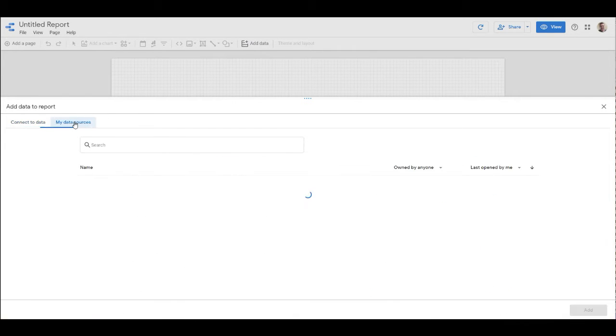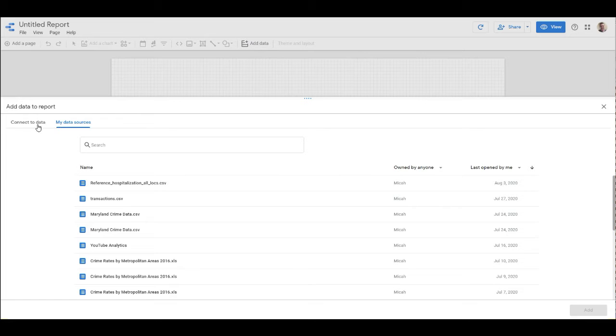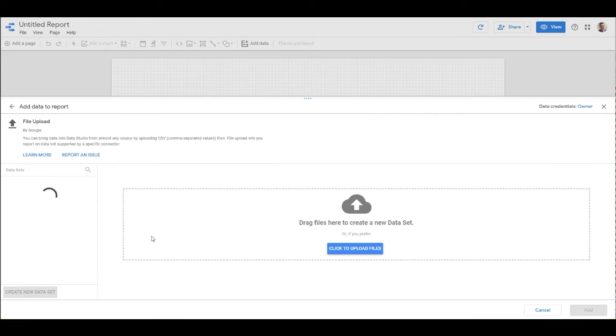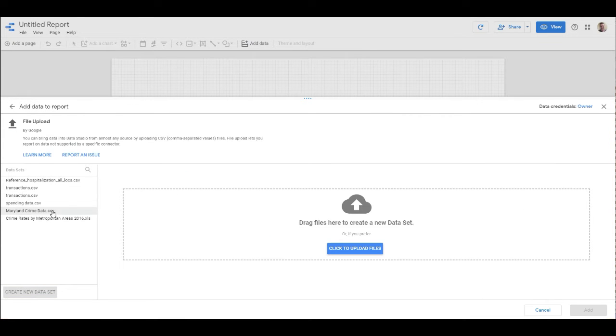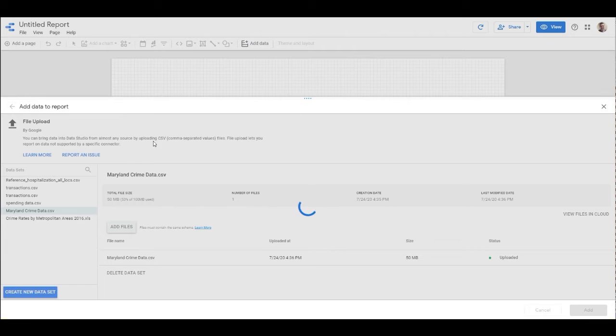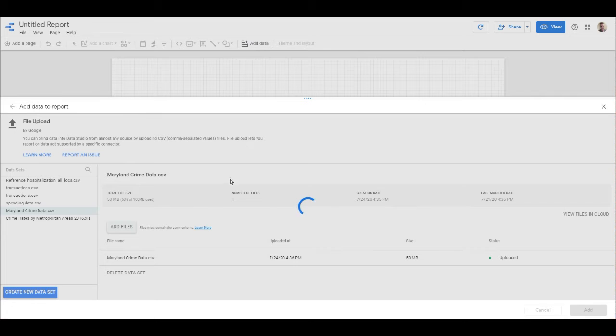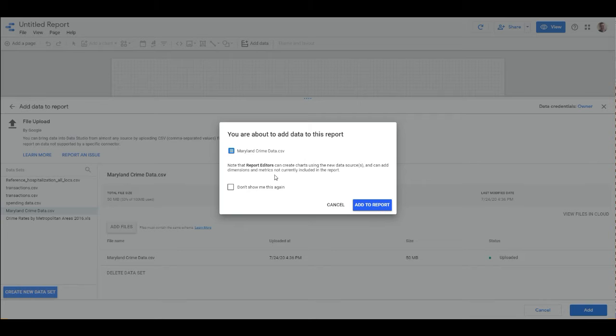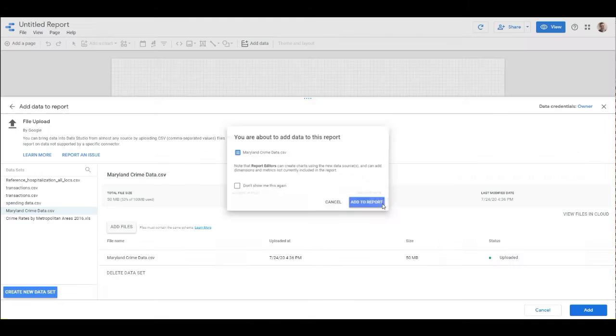So I'm going to go to my data sources, and I actually have the Maryland crime data right there for me. But I want to show you how I got to putting that in. If you go to file upload, you just go over here to Maryland crime data, click on that, and then we're just going to add that to our report.